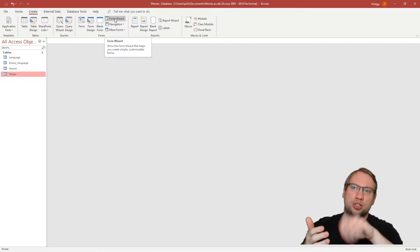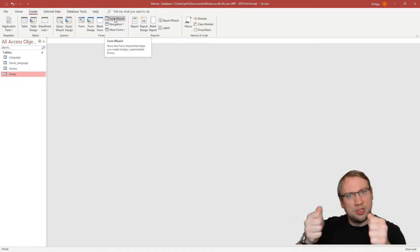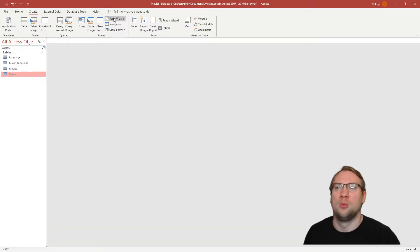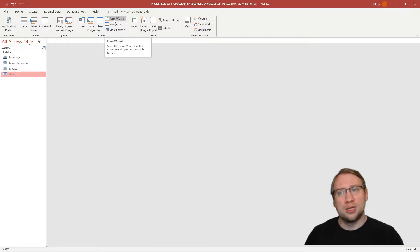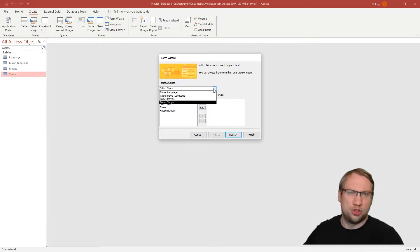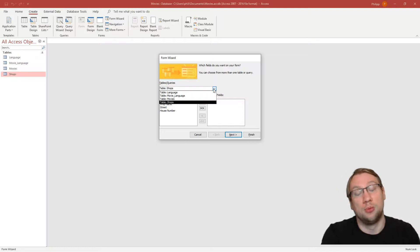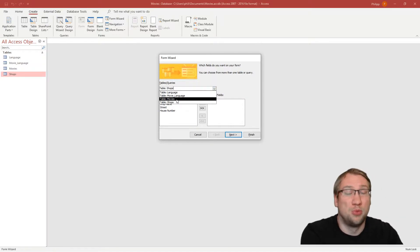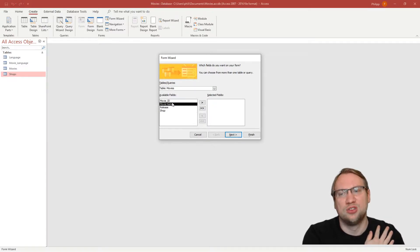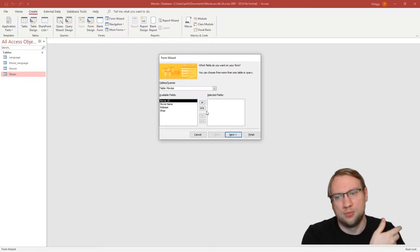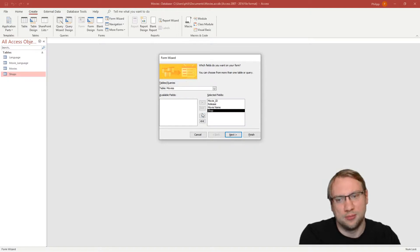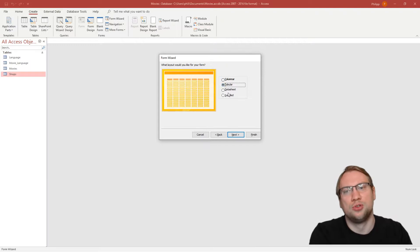With a form, if we want to retrieve data we can use it to check entries too. There's Form Design, Blank Form, and the Form Wizard — we'll use the Form Wizard. It asks which fields the form should use and from which table. We want to focus on Movies, and we select all the fields we want available to the user. Then the wizard lets you set up a layout.